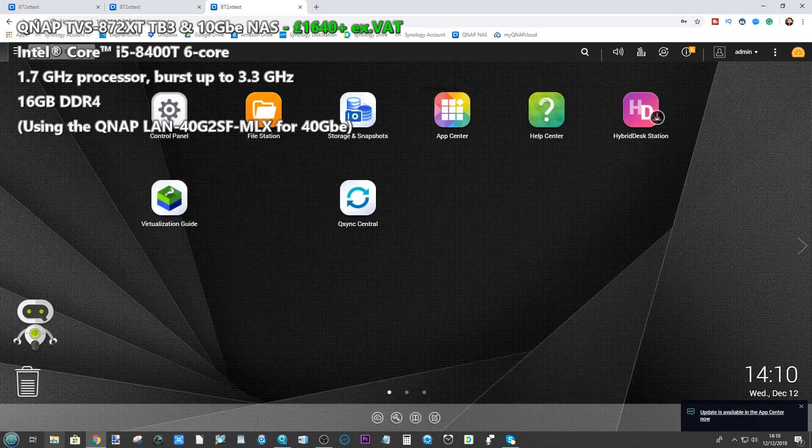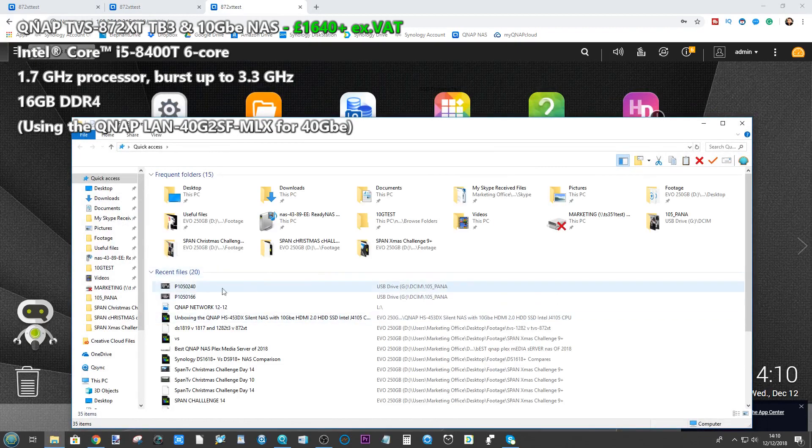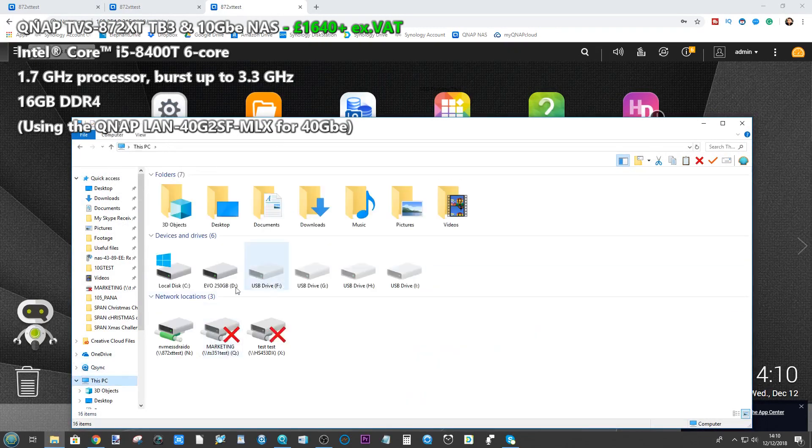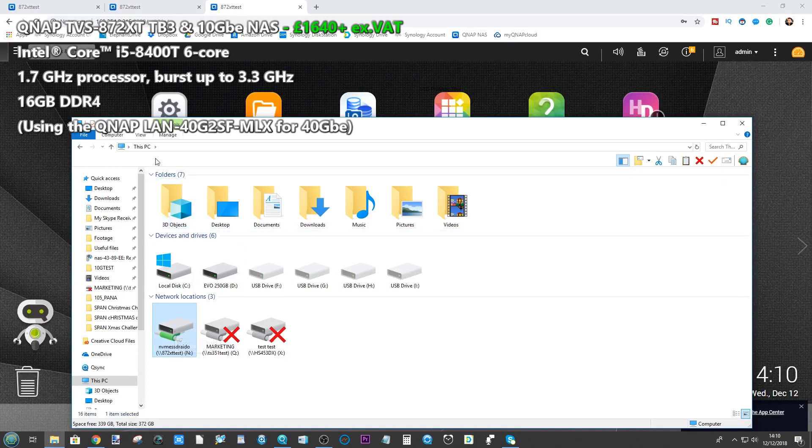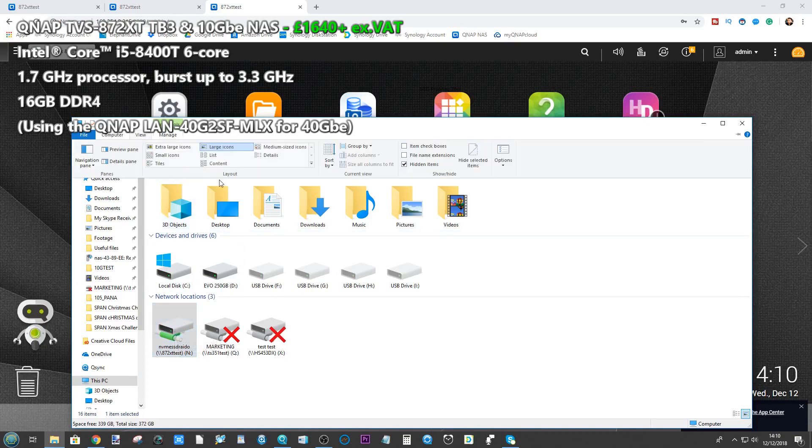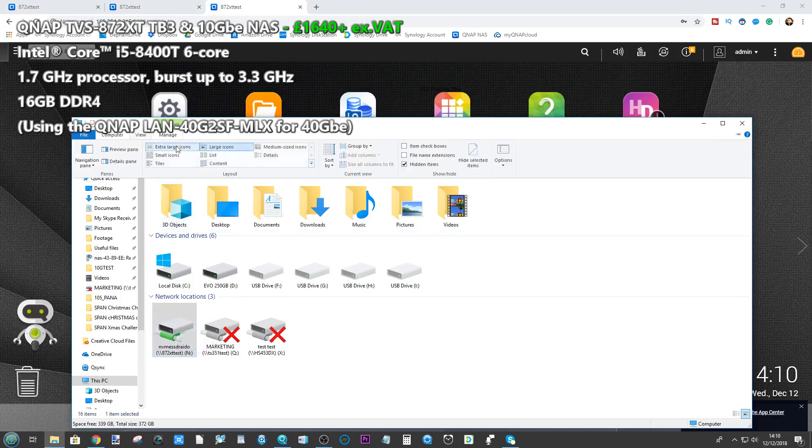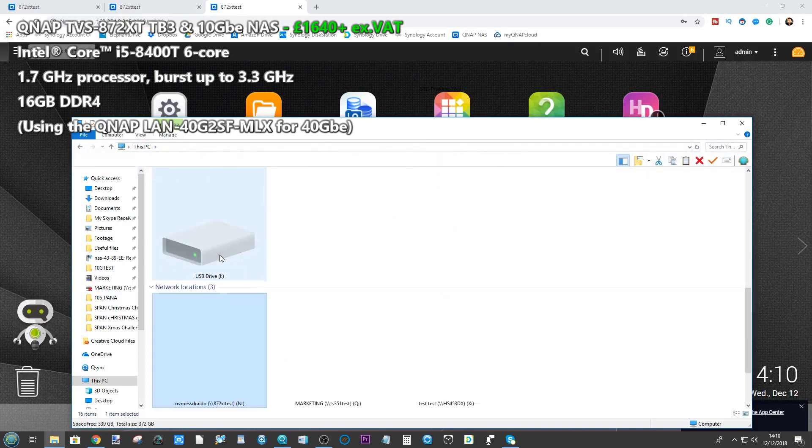What I've done is I've set up a network drive via that 40 GbE connection. So in here in the PC I've already set up this RAID here. And here are our NVMe SSDs in a RAID right there.